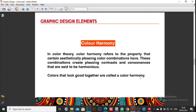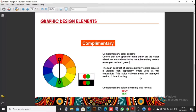Color harmony refers to the property that certain aesthetically pleasing color combinations have. These combinations create pleasing contrast and consonance that are said to be harmonious. Colors that look good together are called color harmony. The first type of color harmony is complementary color.